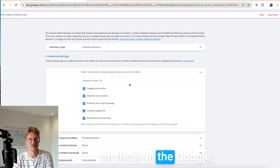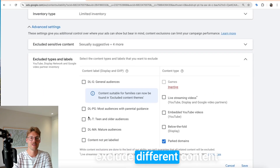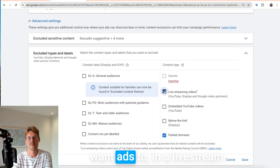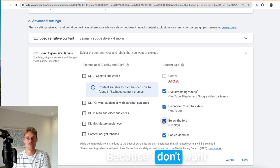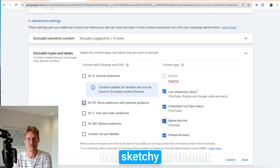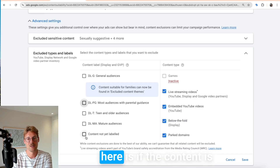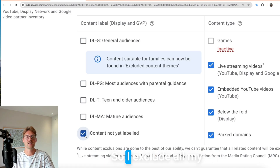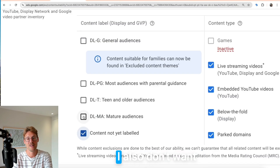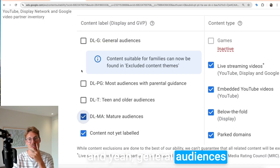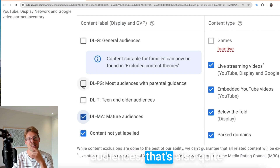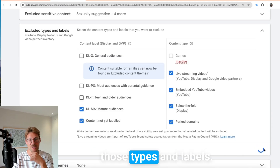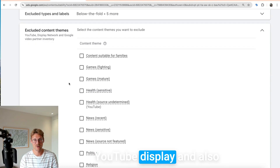Next, exclude sensitive content — it's really important to exclude all sensitive content categories because you don't want any ads to show on those in the Google universe. Then always exclude different content types and labels for your YouTube, display, and Google video partner inventory. For example, I don't want ads in a live stream video or in embedded YouTube videos, because I don't want to show on sketchy websites in a sketchy ad format. If content is not yet labeled by Google's policy team, be safe rather than sorry — exclude content that is not labeled.